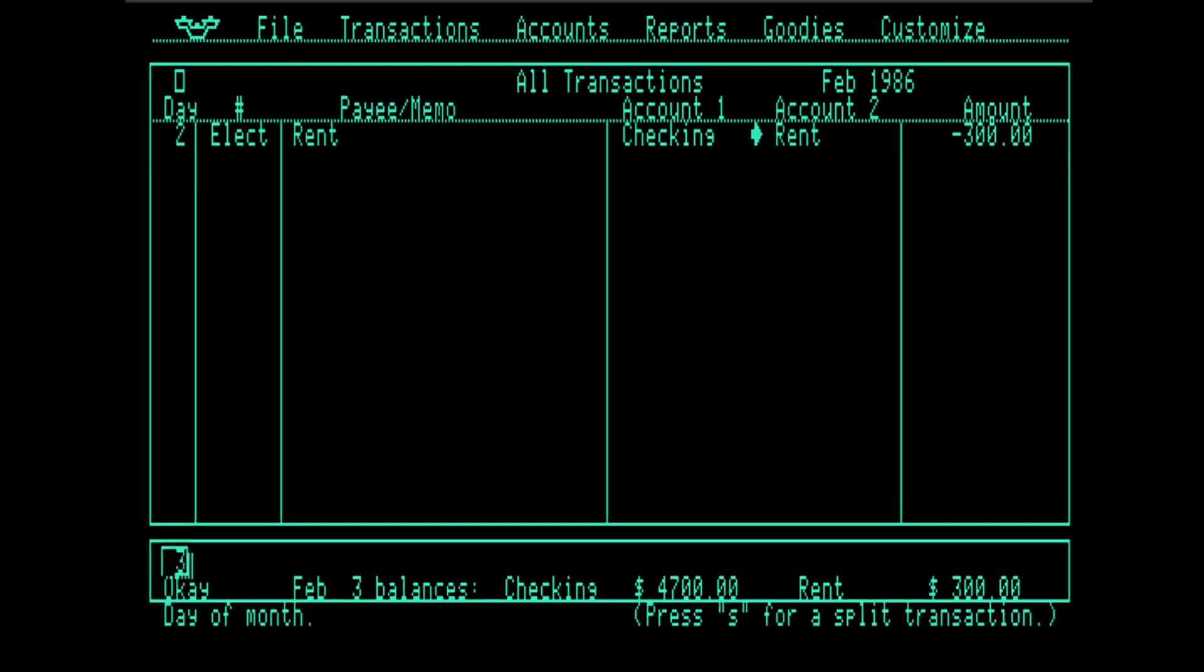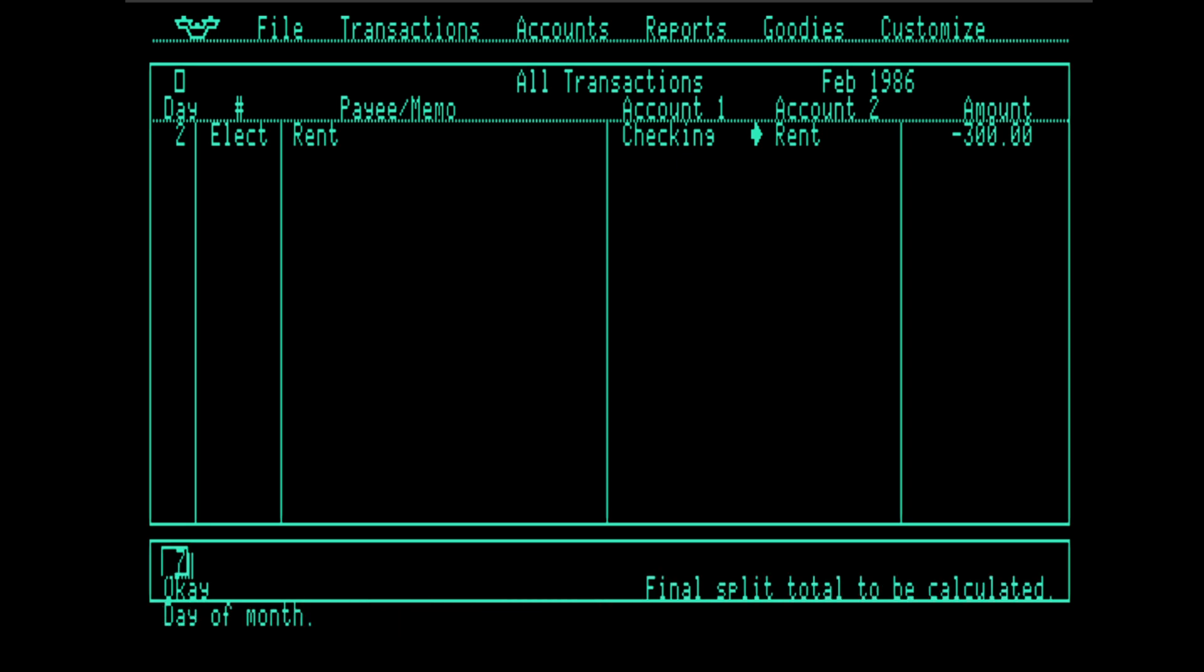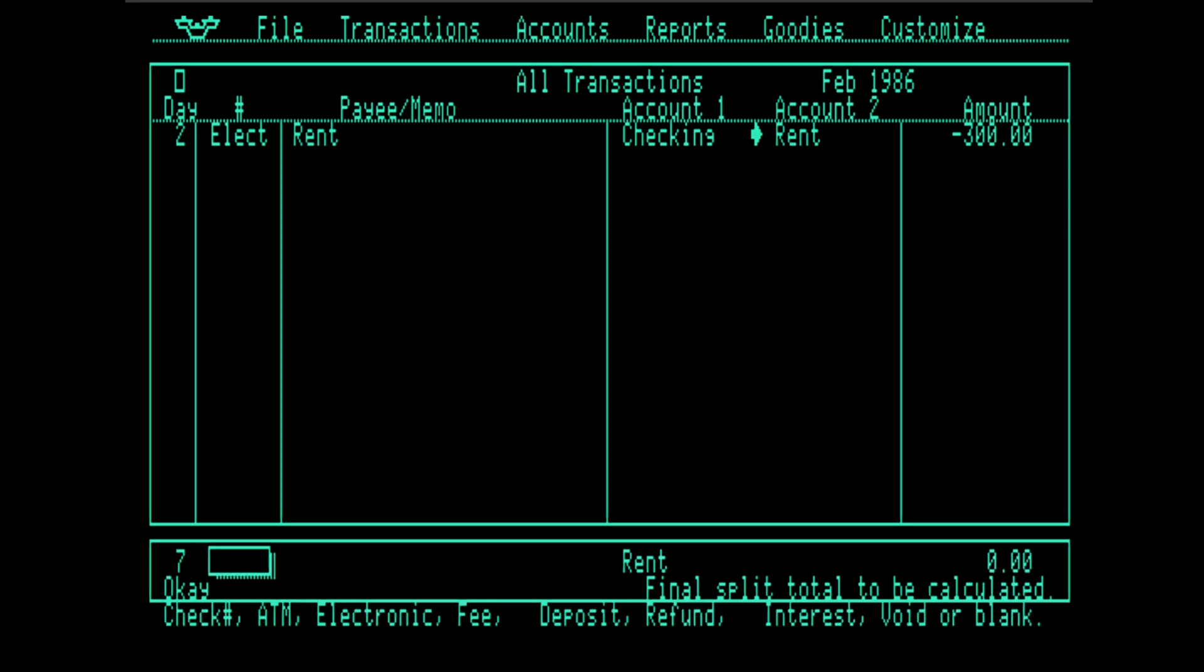OnBalance also supports split transactions, which is pretty sophisticated, frankly. Split total. Enter zero to have the total calculated. Well, I want you to calculate the total for me. All right, day of month. I'm just going to always say electronic for this.